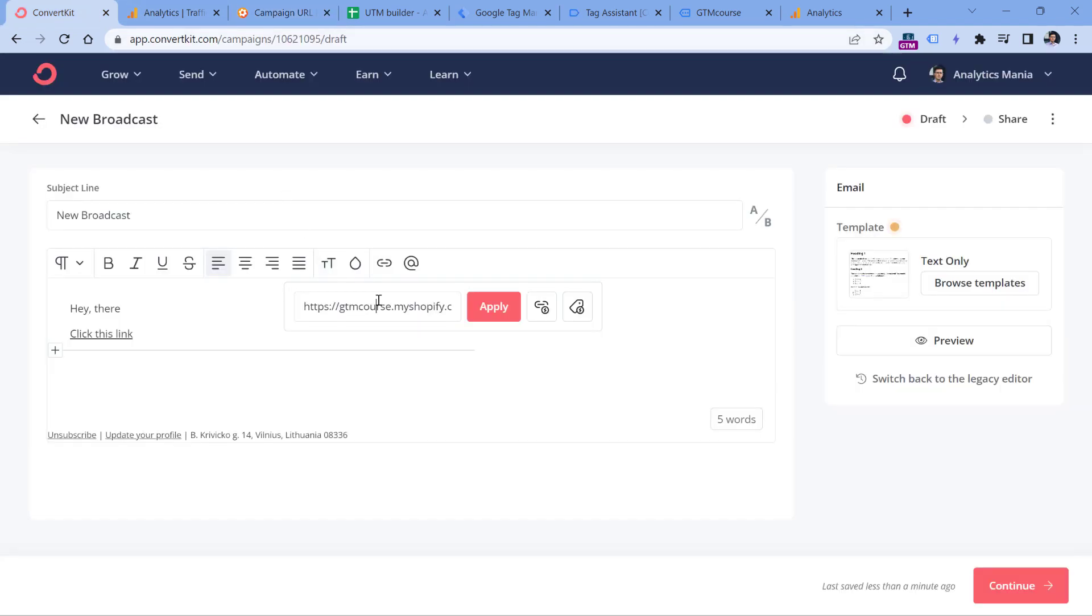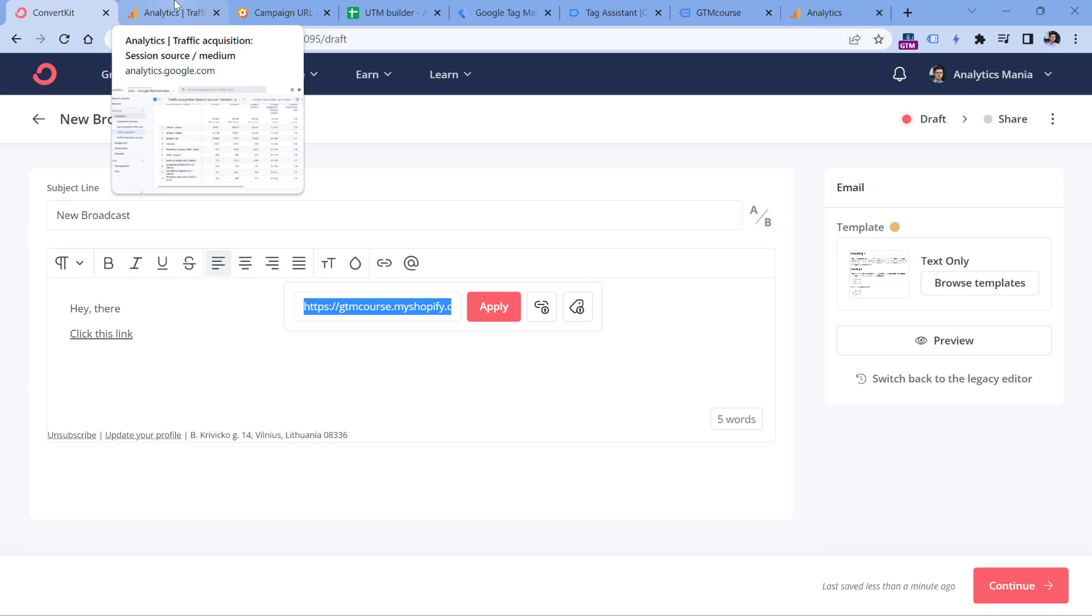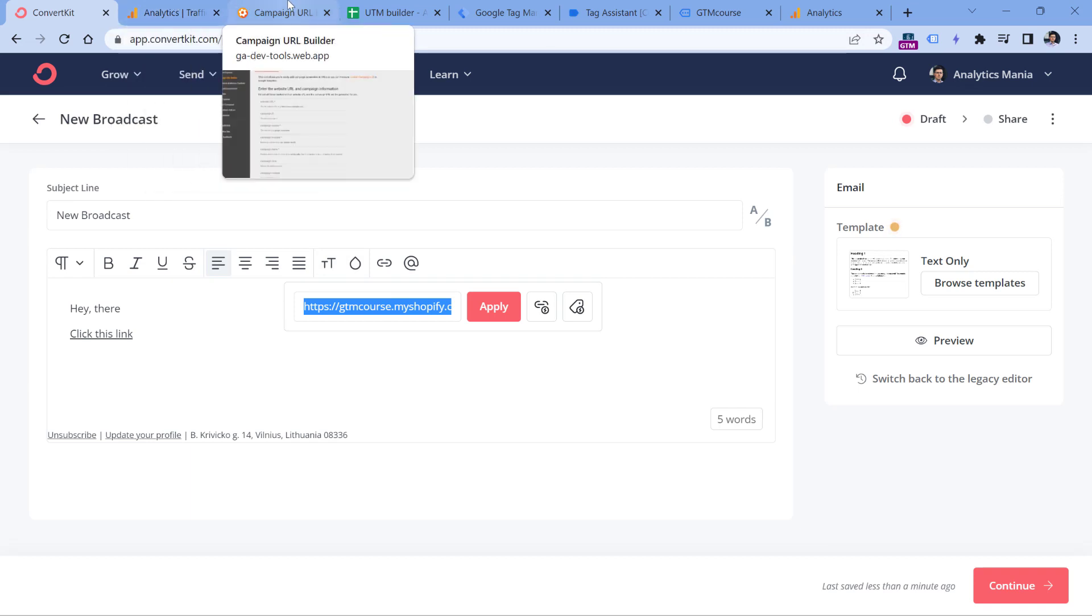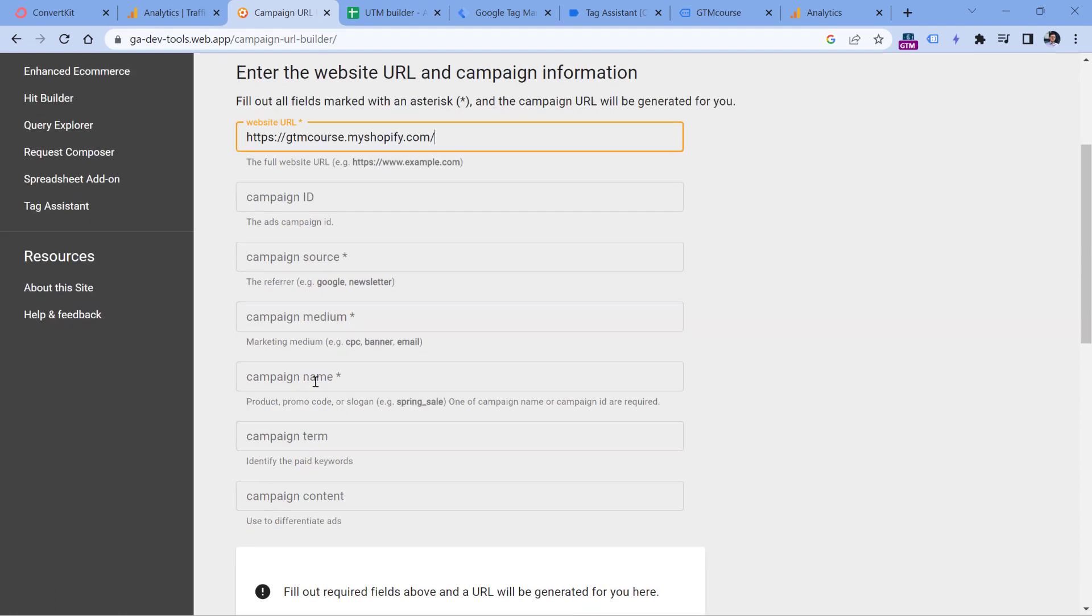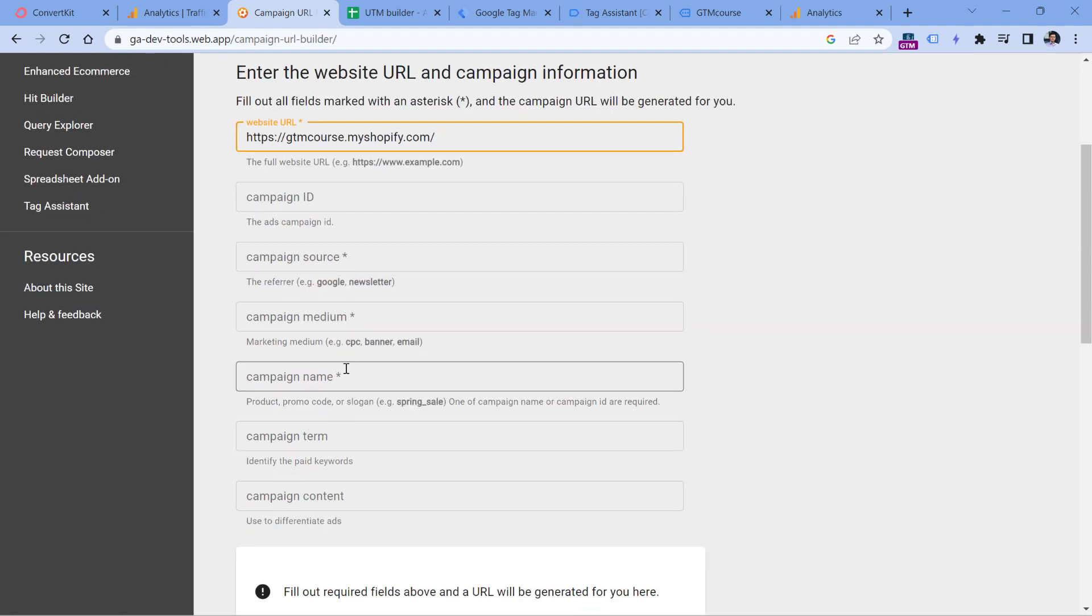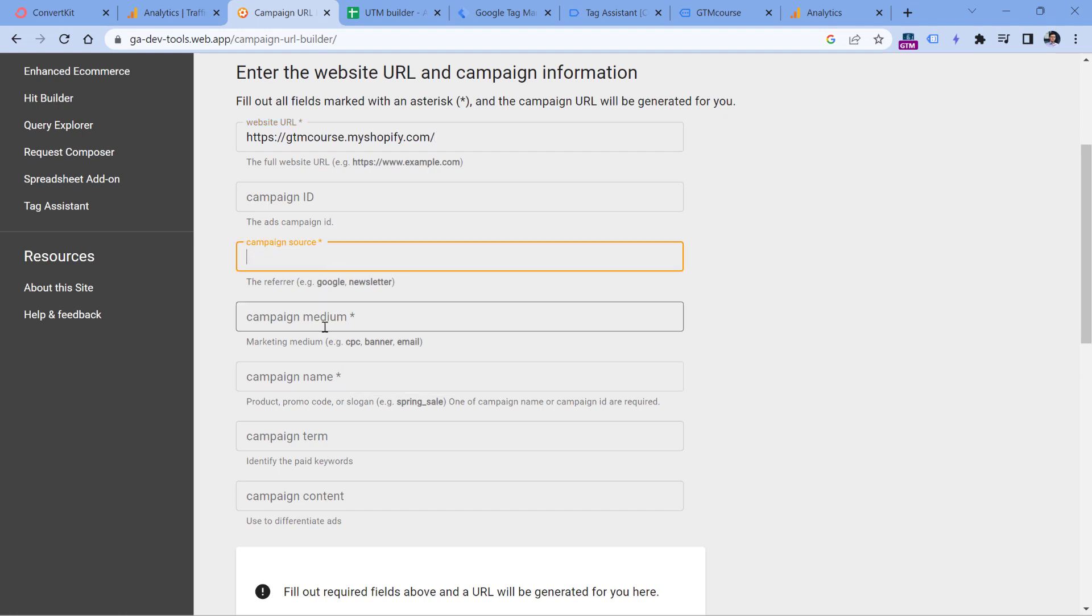So for example, let's say that my landing page where I want people to come from my email is this, and then I can add particular parameters. So based on this tool, campaign source, medium and name, they are required.